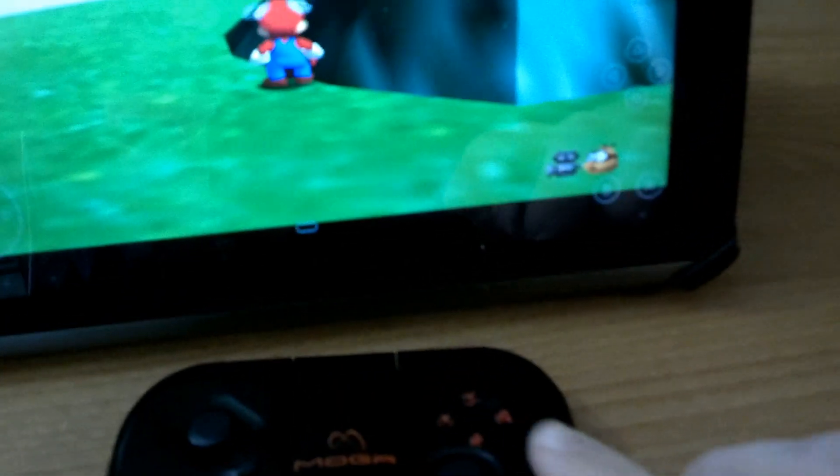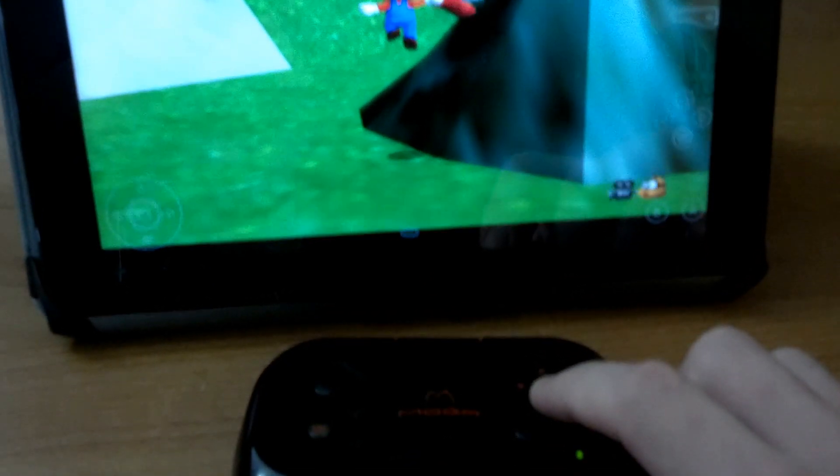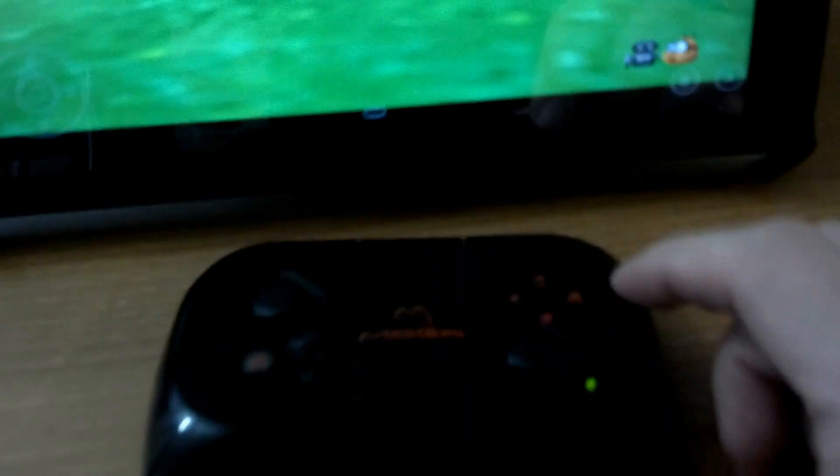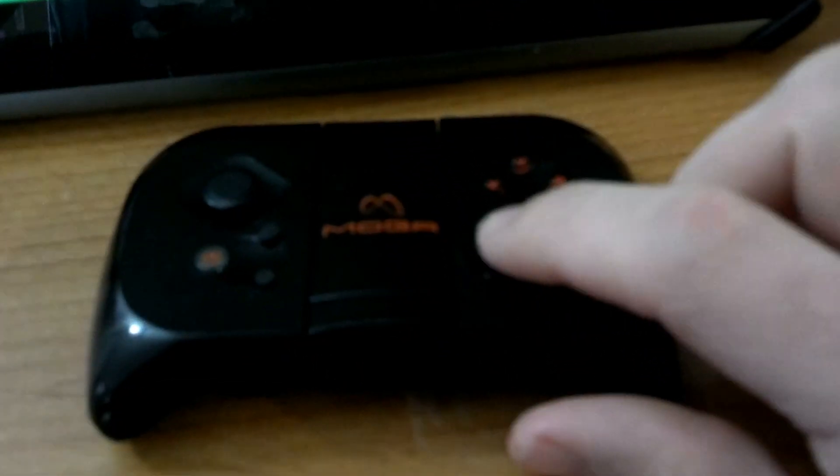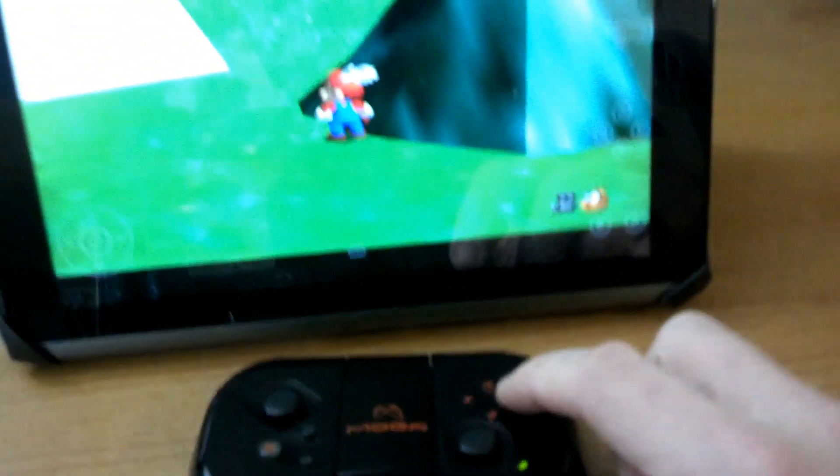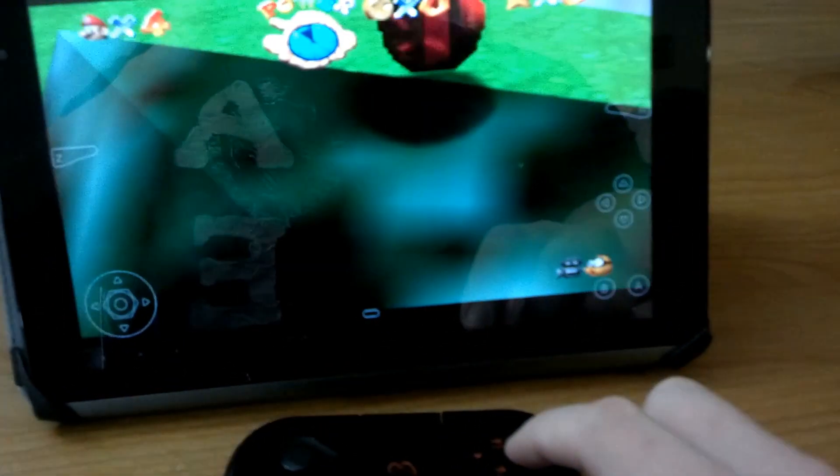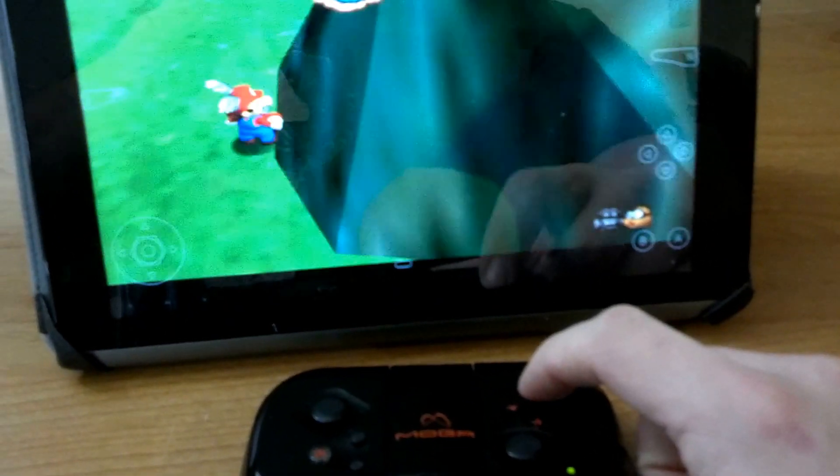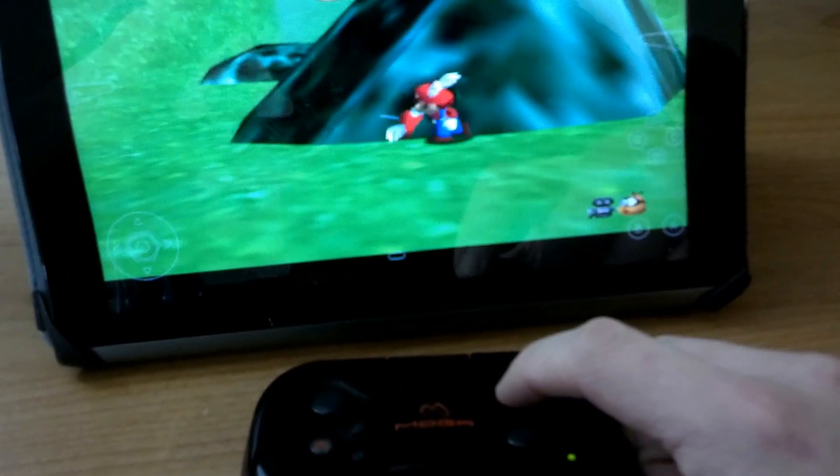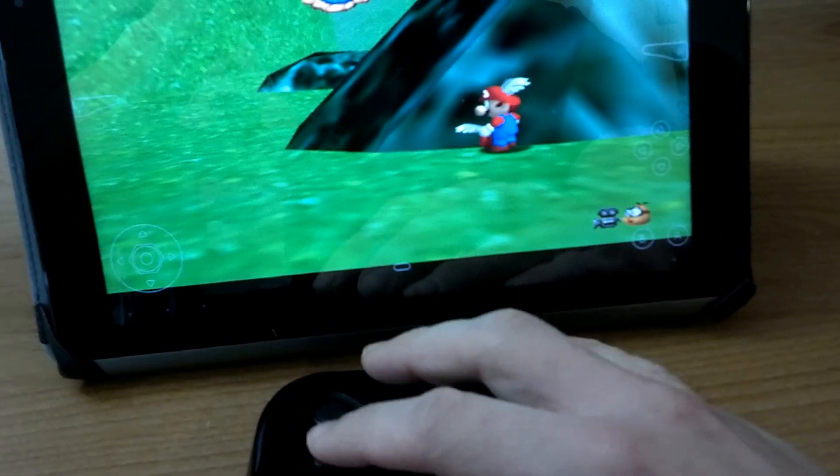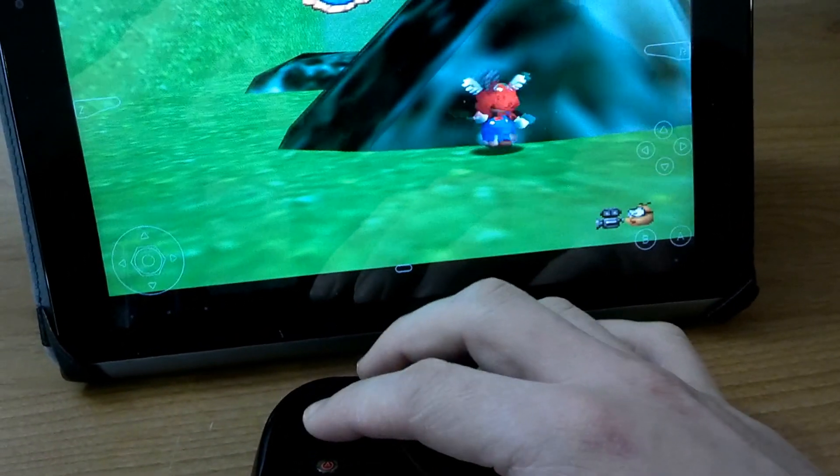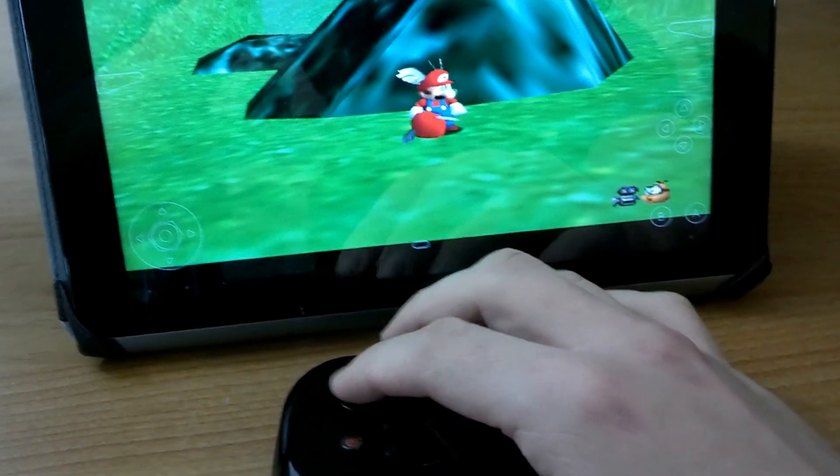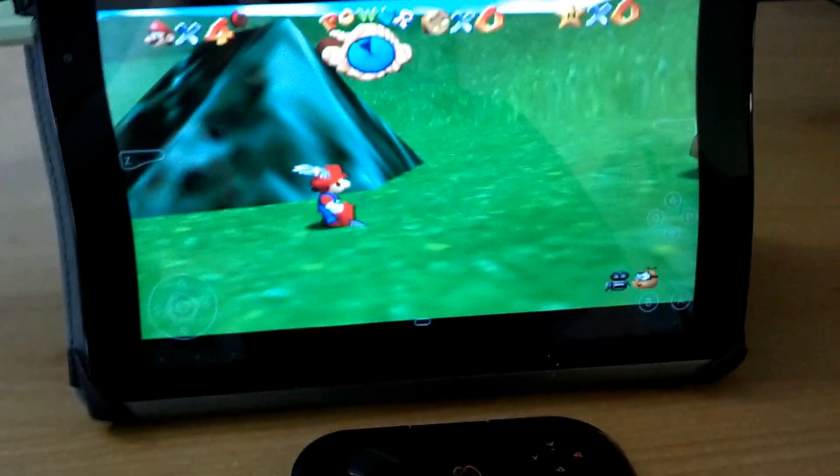So anyways, I got it set up here. A's jump. I did my C buttons for right here, like C right so I can move the camera. And then C left for the Y. And then Mario throws his little punches and stuff. Move around. But it's pretty cool.